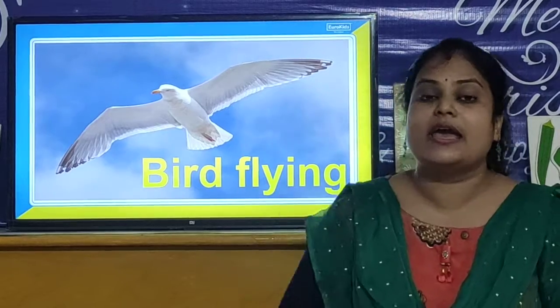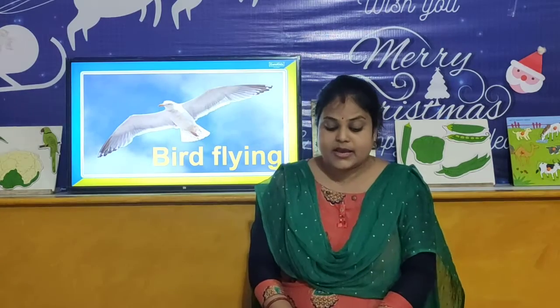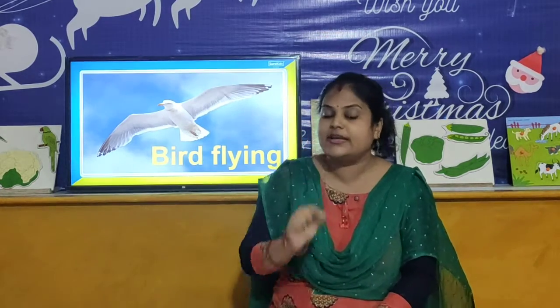It flies high. But children, there are some birds that do not fly. Birds like ostrich and penguin do not fly at all. And birds like hen and duck do not fly for a long distance — they can fly only for a short distance.